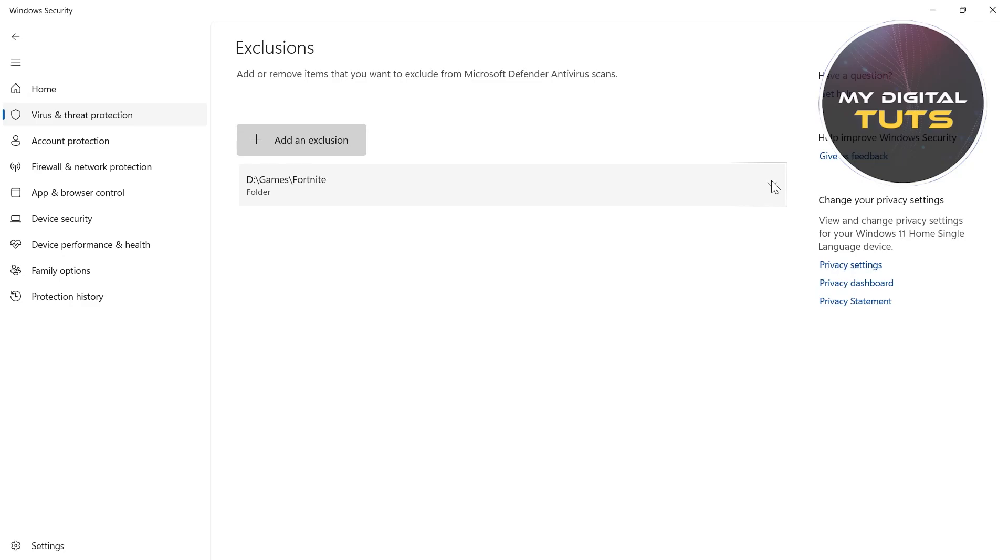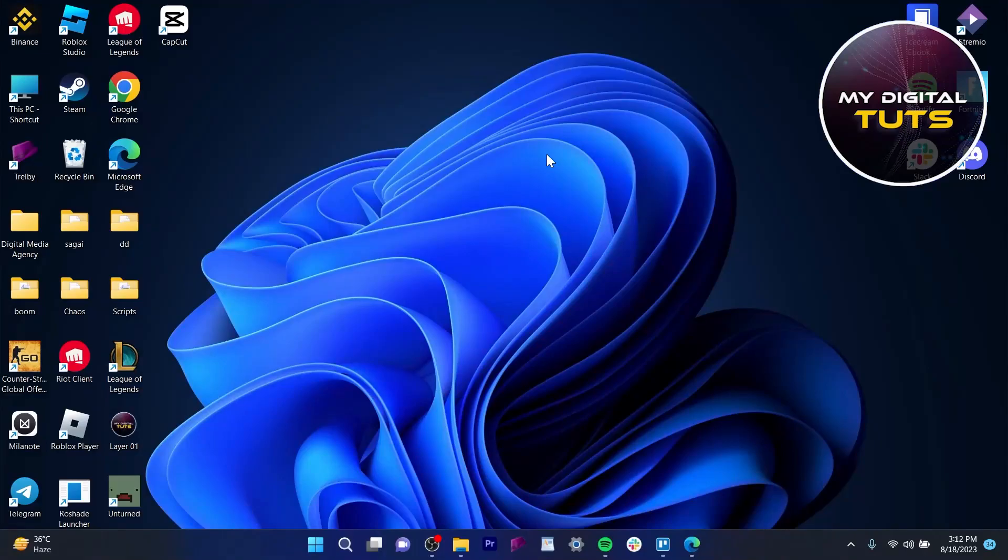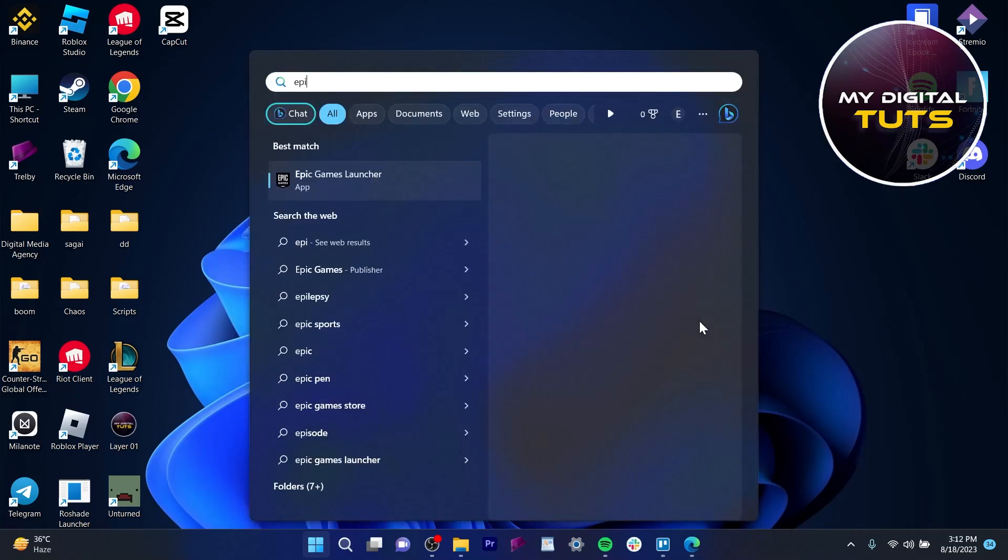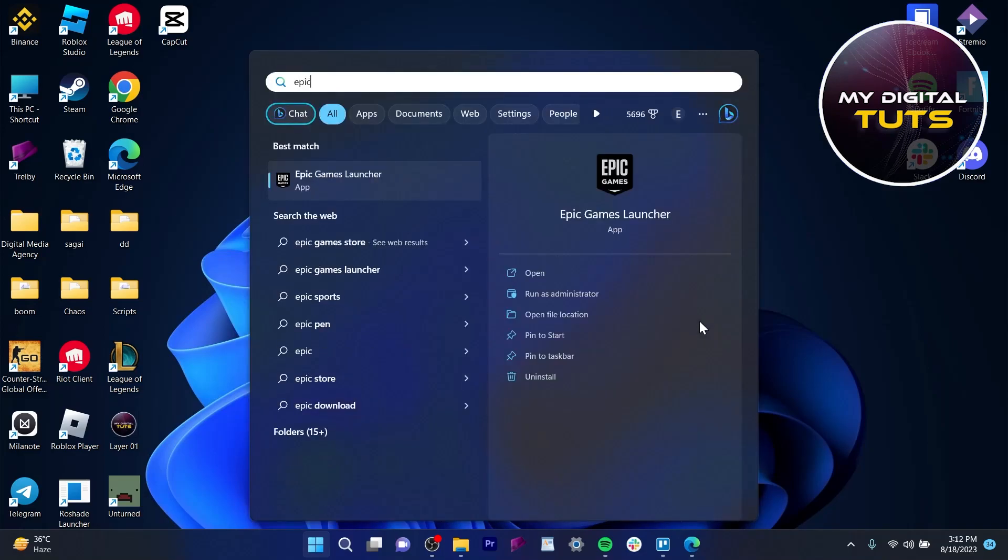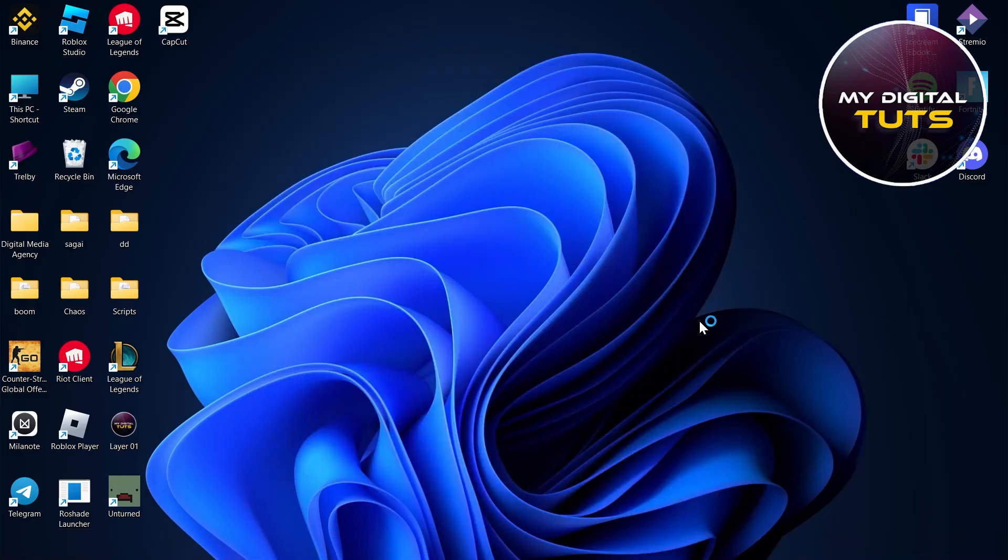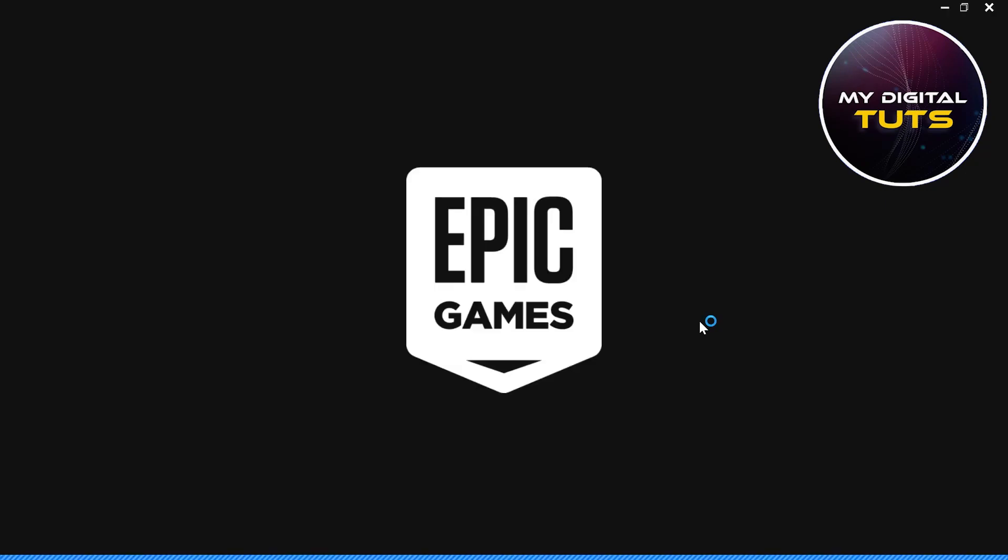The third way to solve this problem is to go to the Start icon, type in Epic Games Launcher, and open it. After Epic Games Launcher opens, verify your game's integrity files by following these steps.